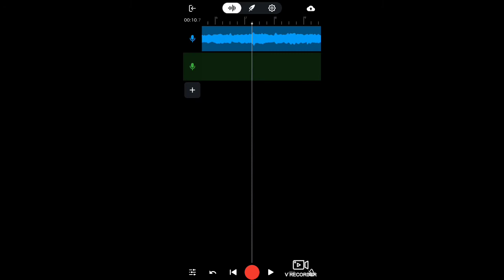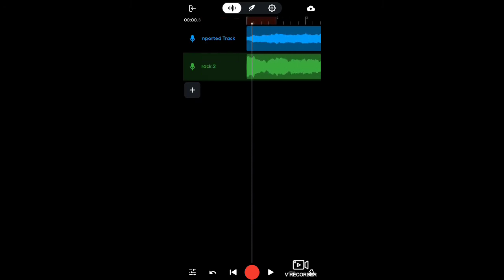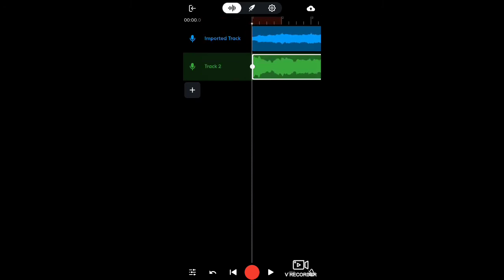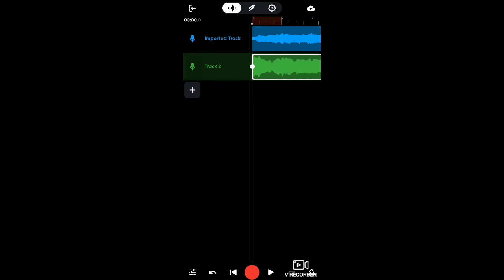Now you've got a recording under it. You can click on it, hold down on it, and move your vocals wherever you want. Tricky, huh?